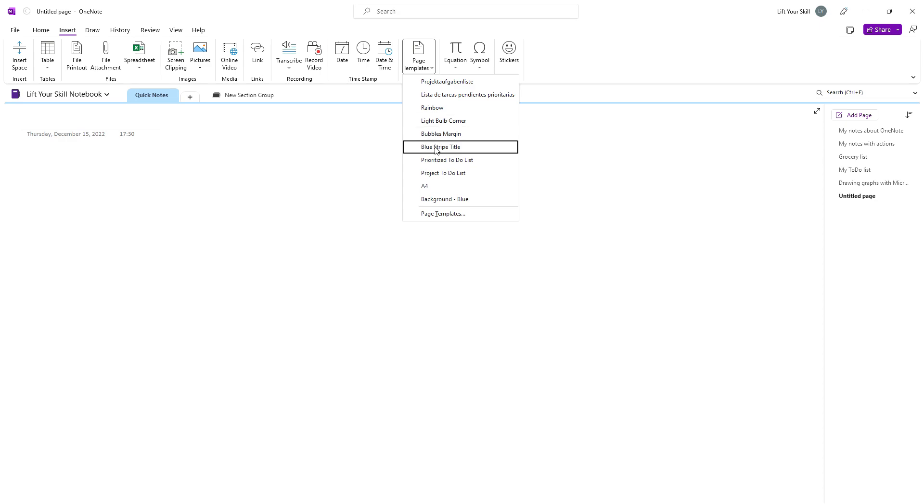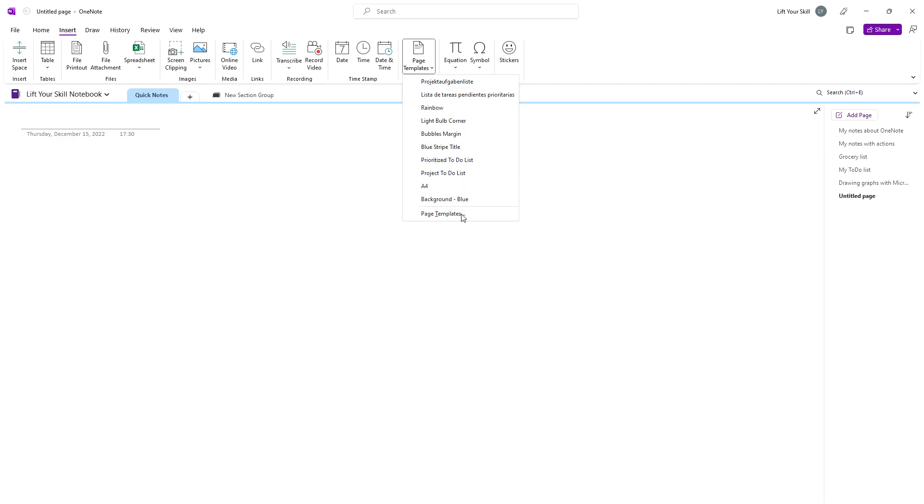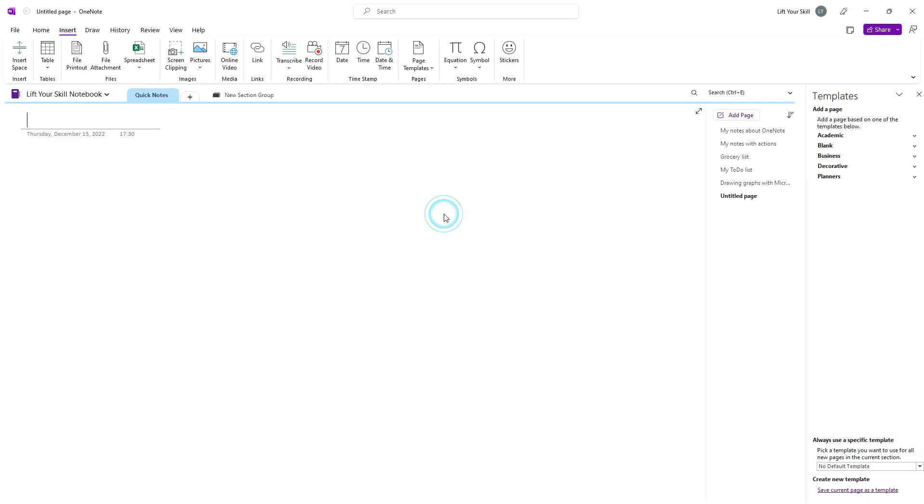If you have used any page templates recently, they will be displayed on the top of the list. At the bottom of the list, you will find the Page Templates option that gives you access to all available templates.